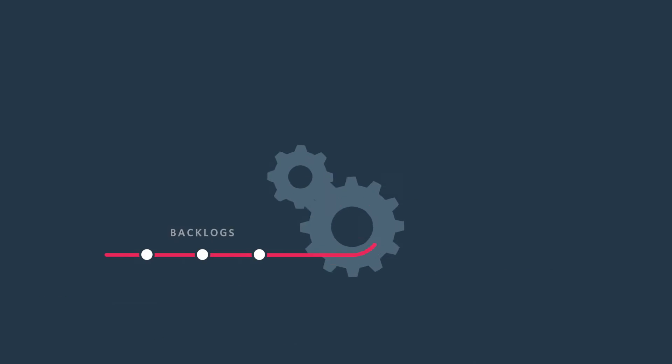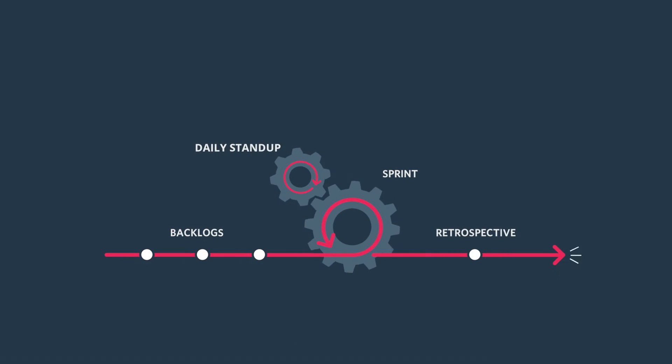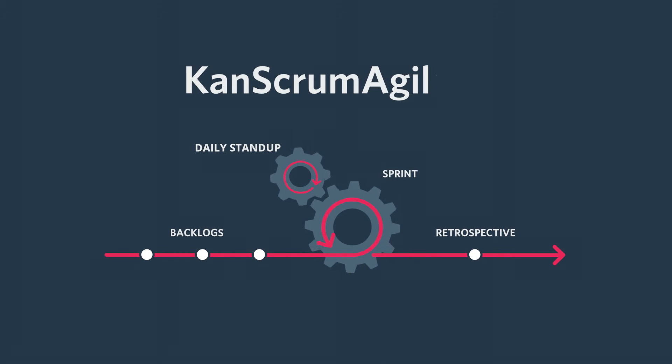The best part is that AxoSoft works with whatever Agile, Kanban, Scrum, or Conscrumagile process you use.